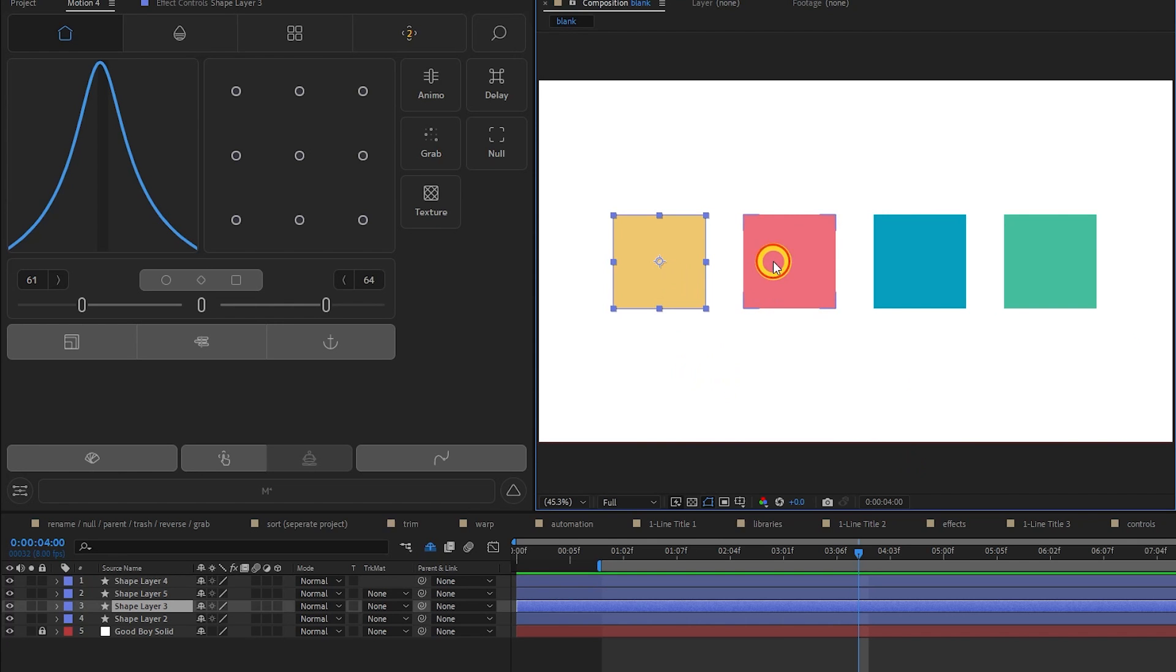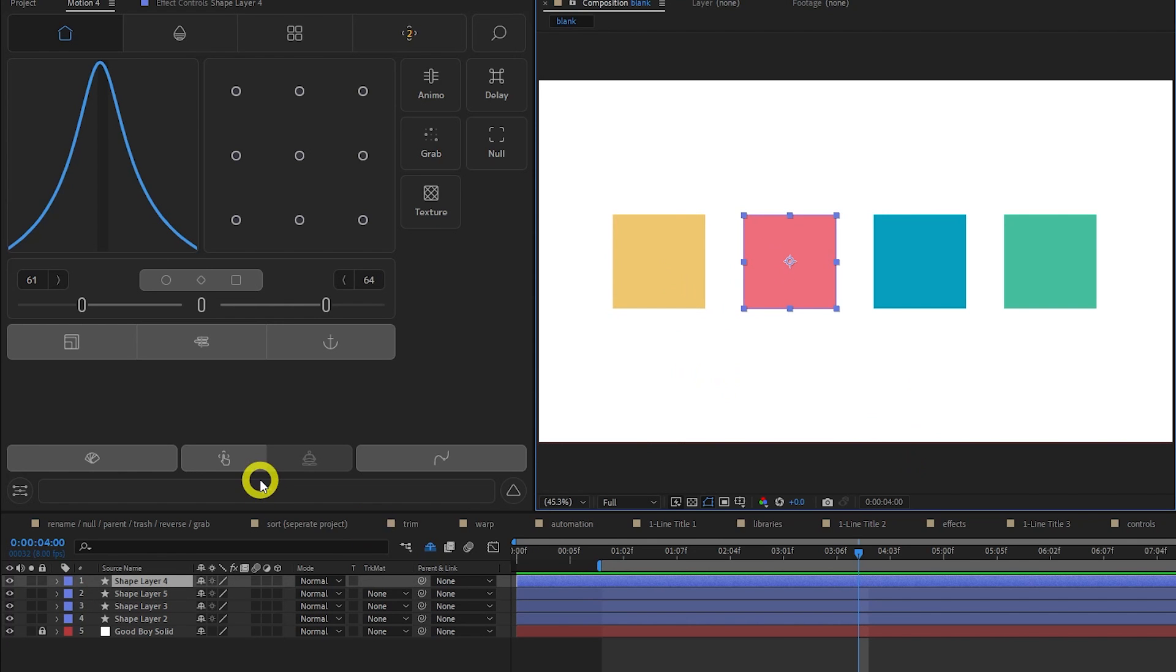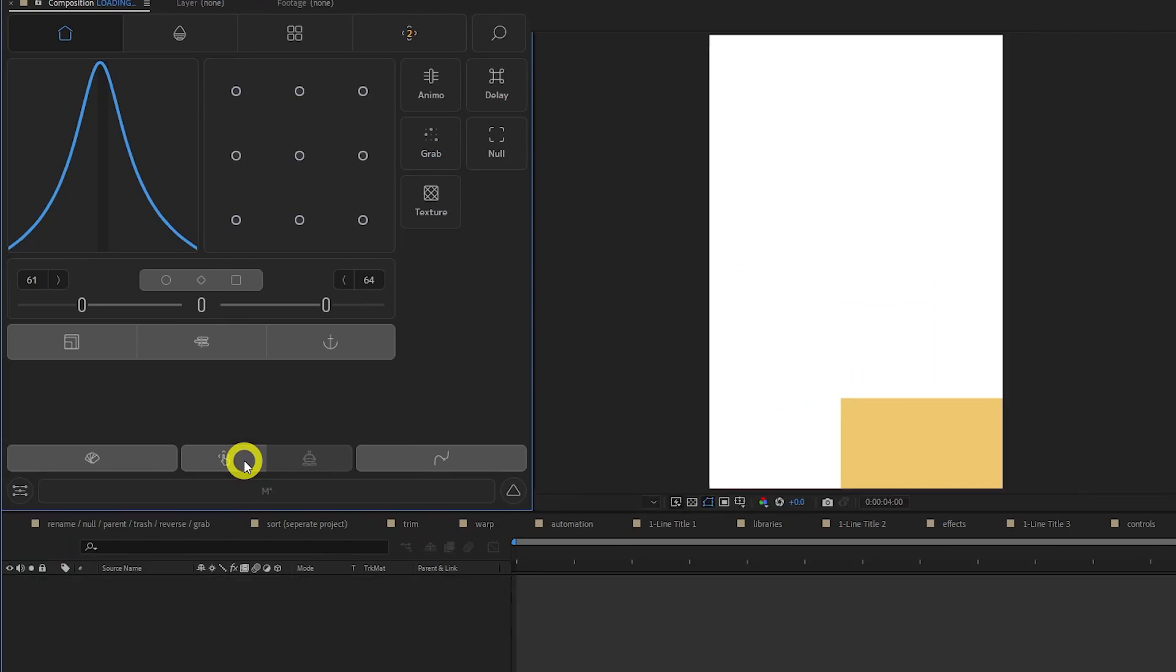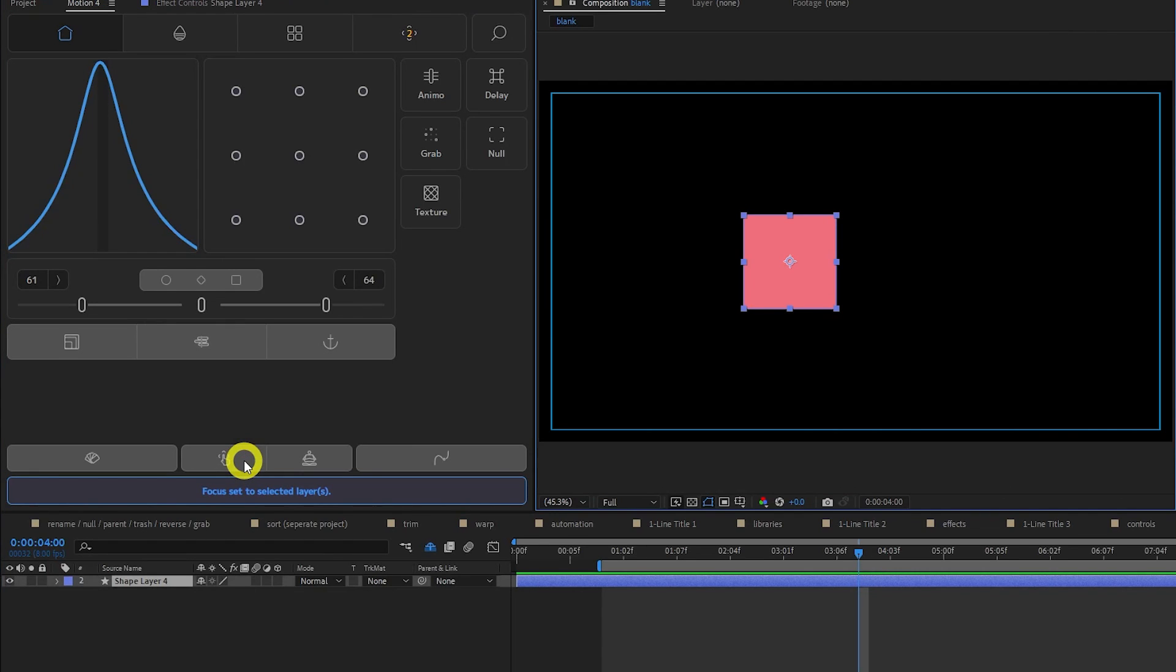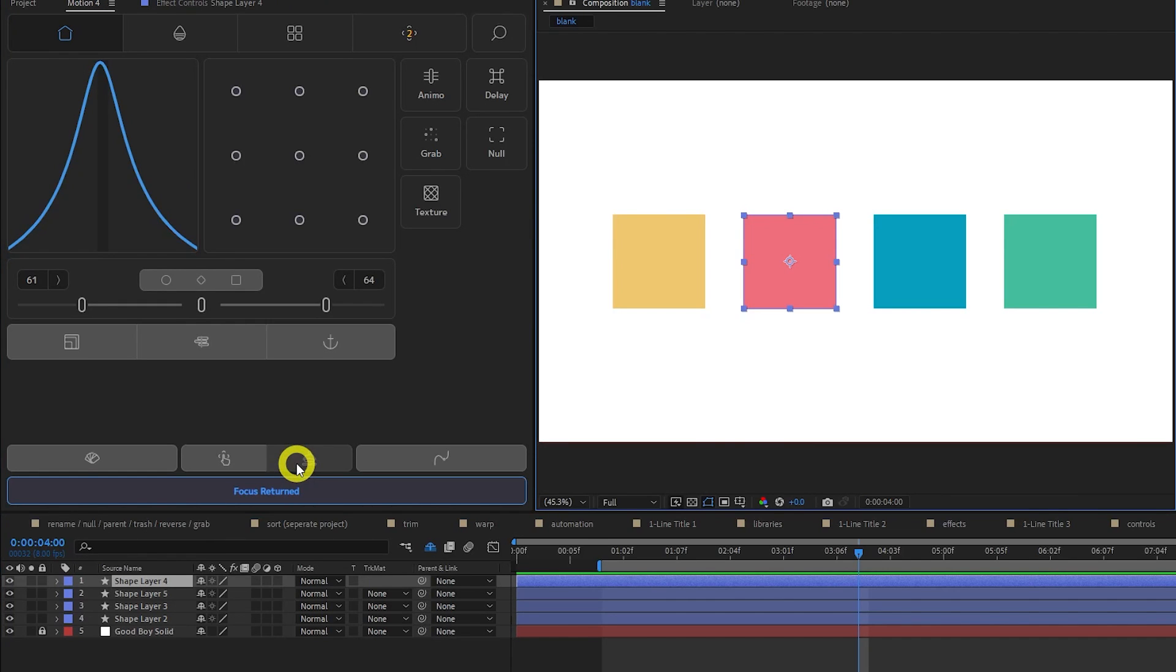The Focus tool has been updated. Simply click to isolate the selected layer, which will hide or shy all the other layers. Then click Refocus to unhide them.